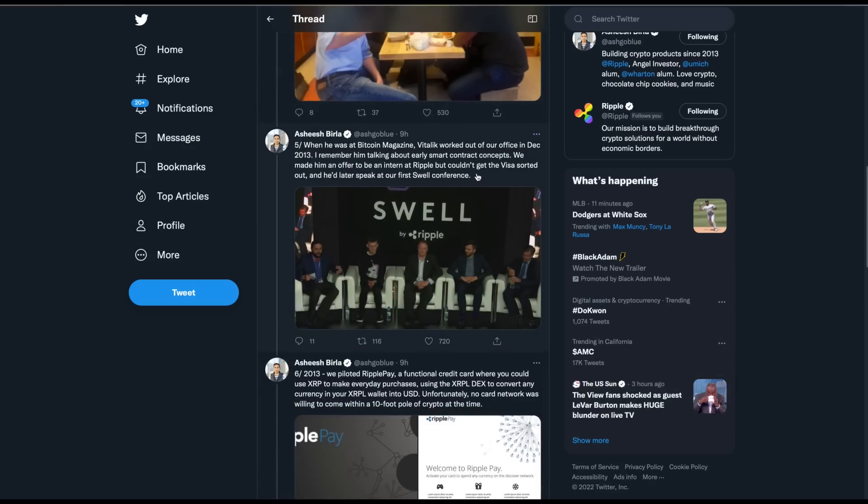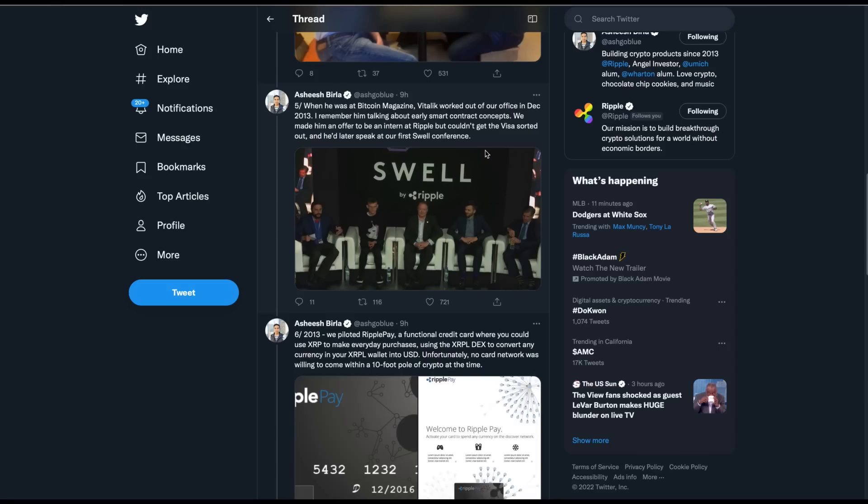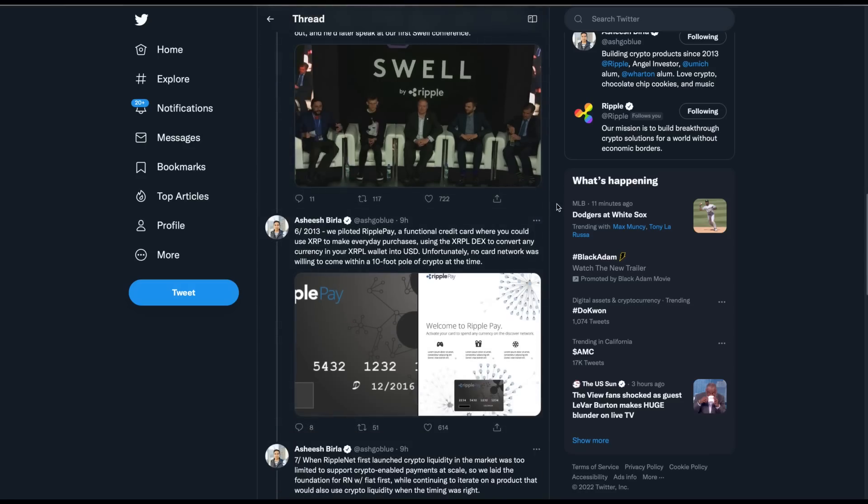And then Ashish goes on, when he was at Bitcoin Magazine, Vitalik worked out of our office in December 2013. Remember him talking about early smart contract concepts. We made him an offer to be an intern at Ripple, but couldn't get the visa sorted out, and he'd later speak at our first annual conference. I don't know if he's basically trying to say here that, I mean, he could be dripping out there. We already knew this, but the rest of the world may not have. But I've always felt like Vitalik, it's one of two things I've always felt like. Is that Vitalik Buterin either went to Ripple because he was told to go to Ripple to see what he could learn, or he went to Ripple, got the idea from smart contracts, because they already had Kodius at the time, or were working on it, and then he left and said, I'll just start my own smart contract platform. Either way, the guy owes a lot to Ripple, and the way he acts now is not really in sync with someone who should be grateful and not be running his mouth. But anyway, moving on.